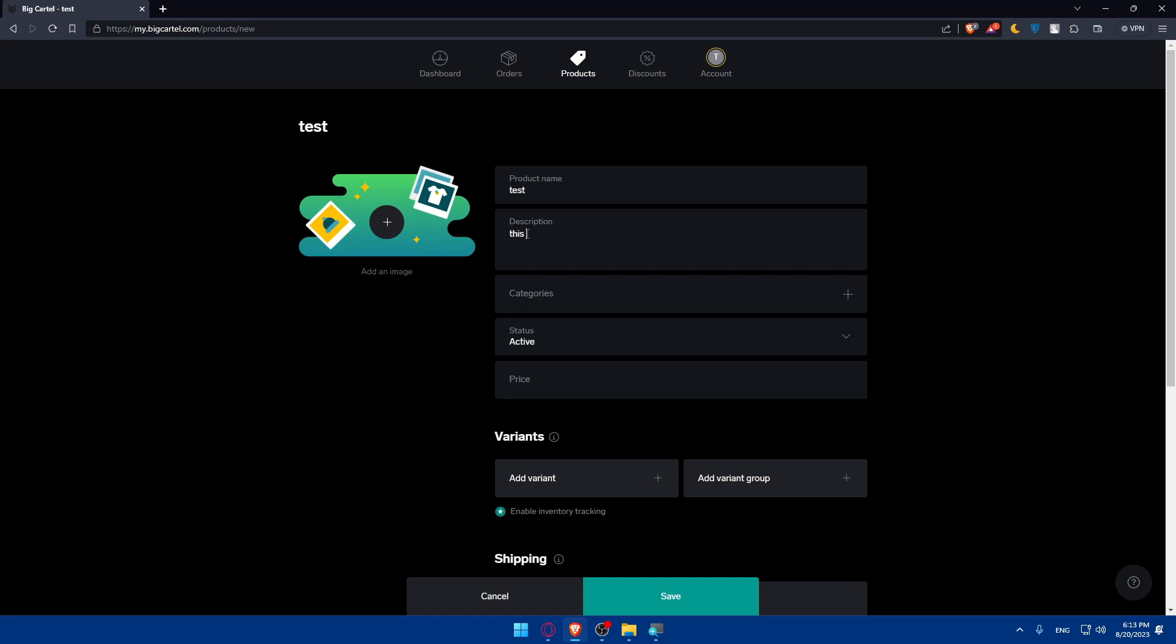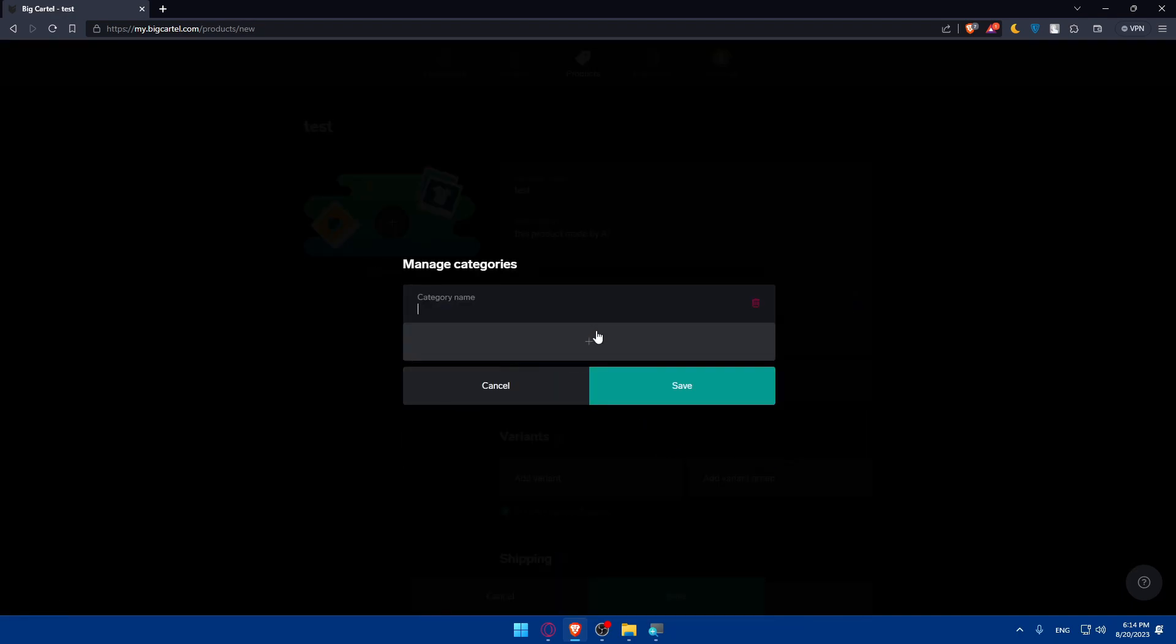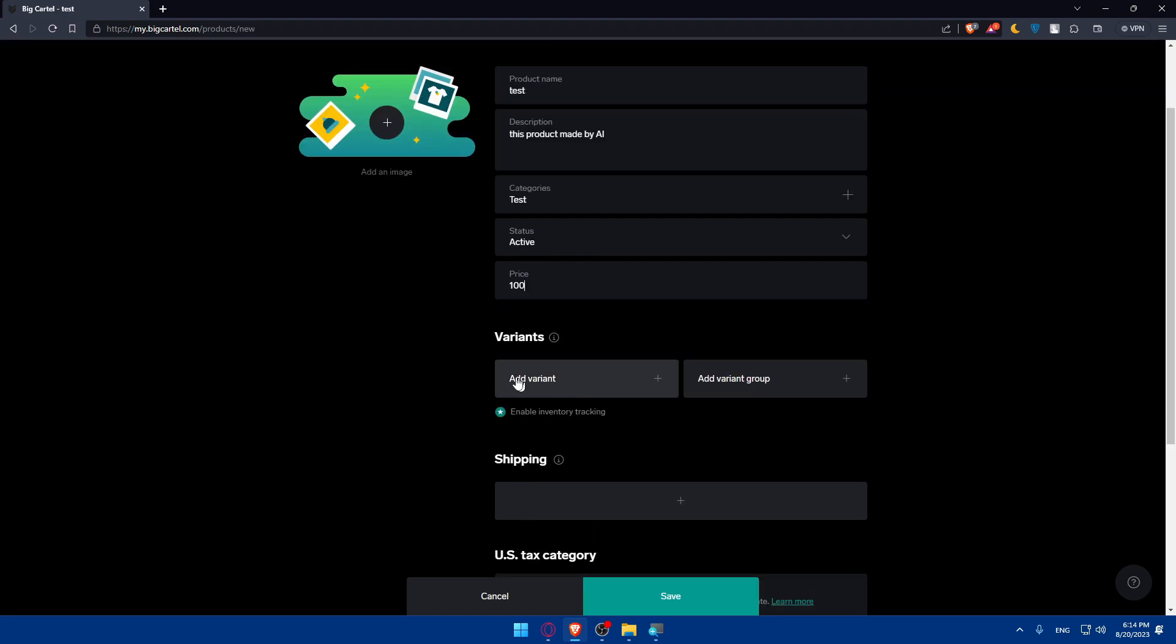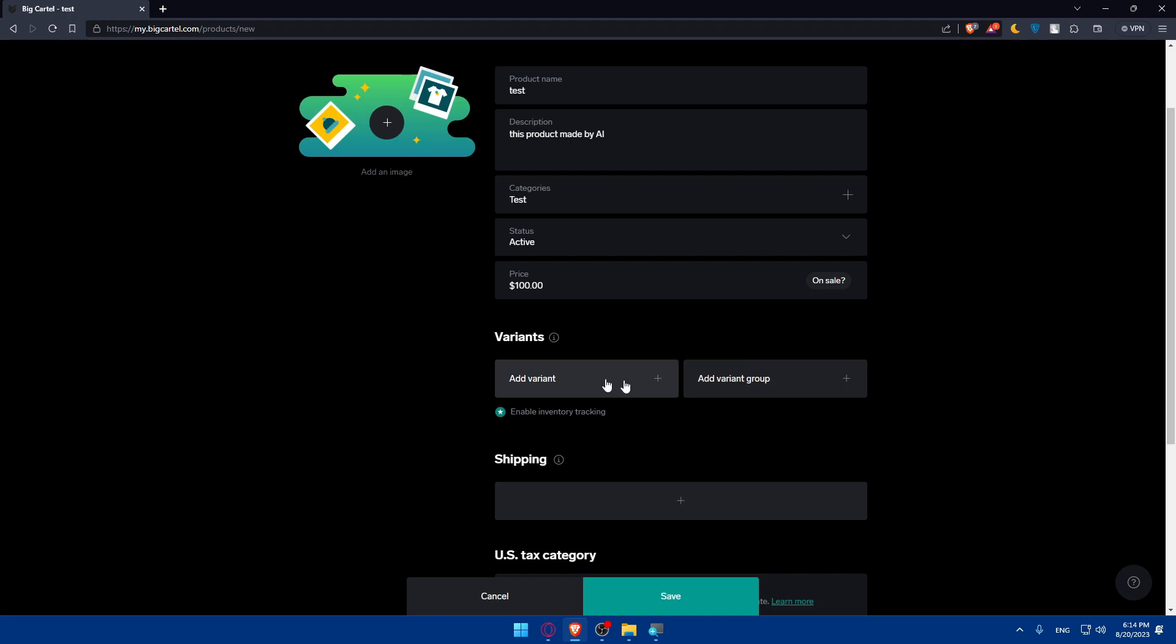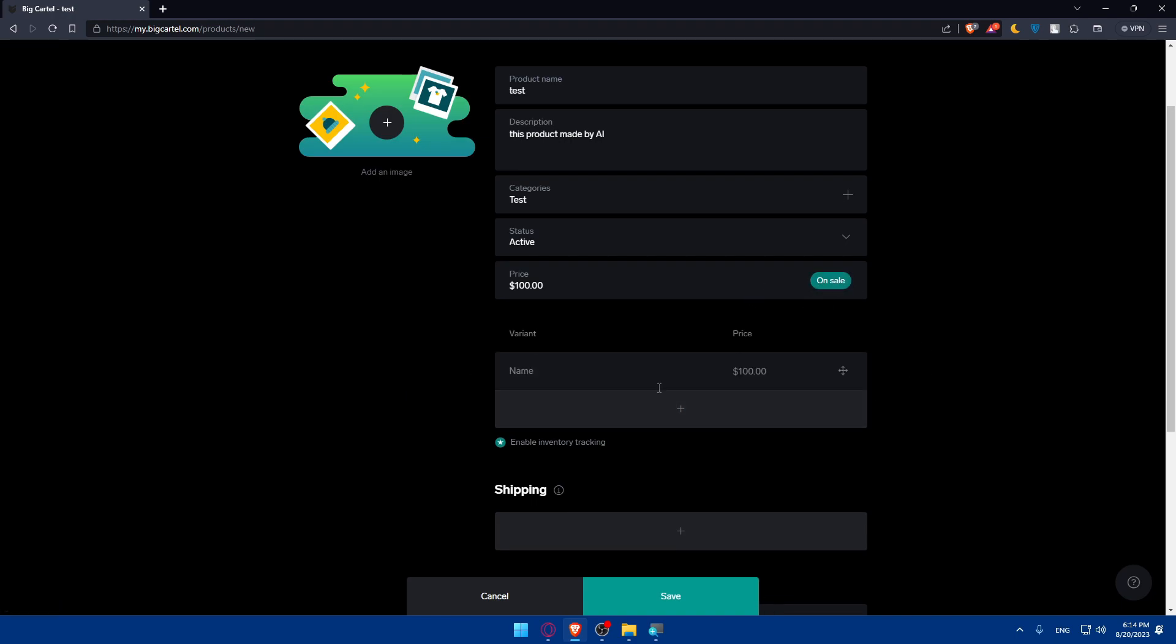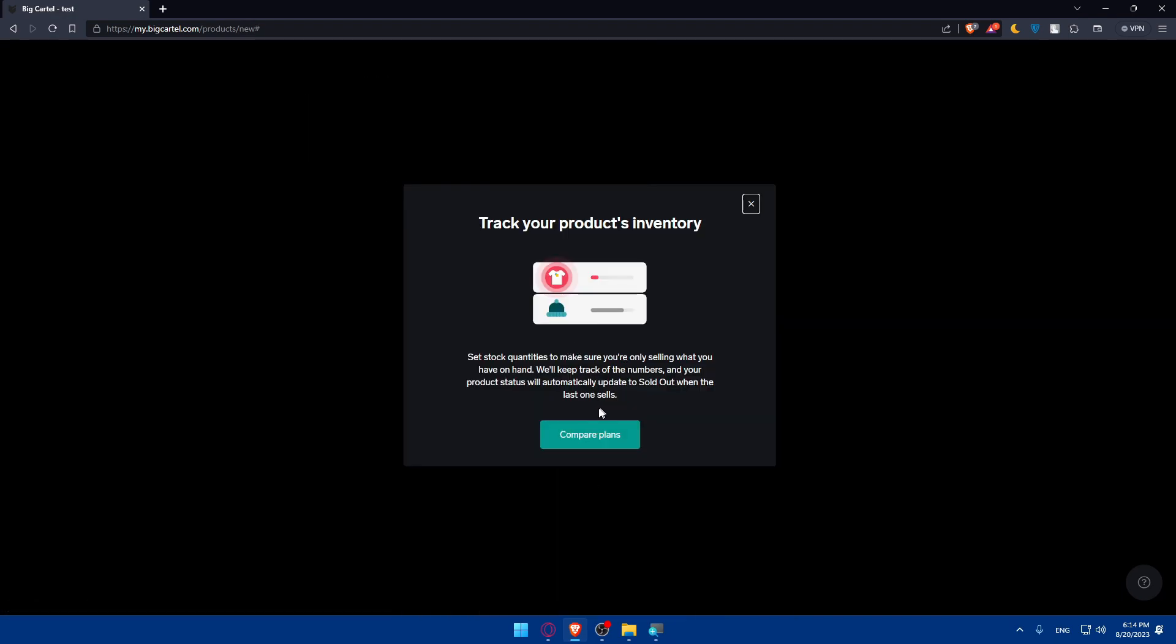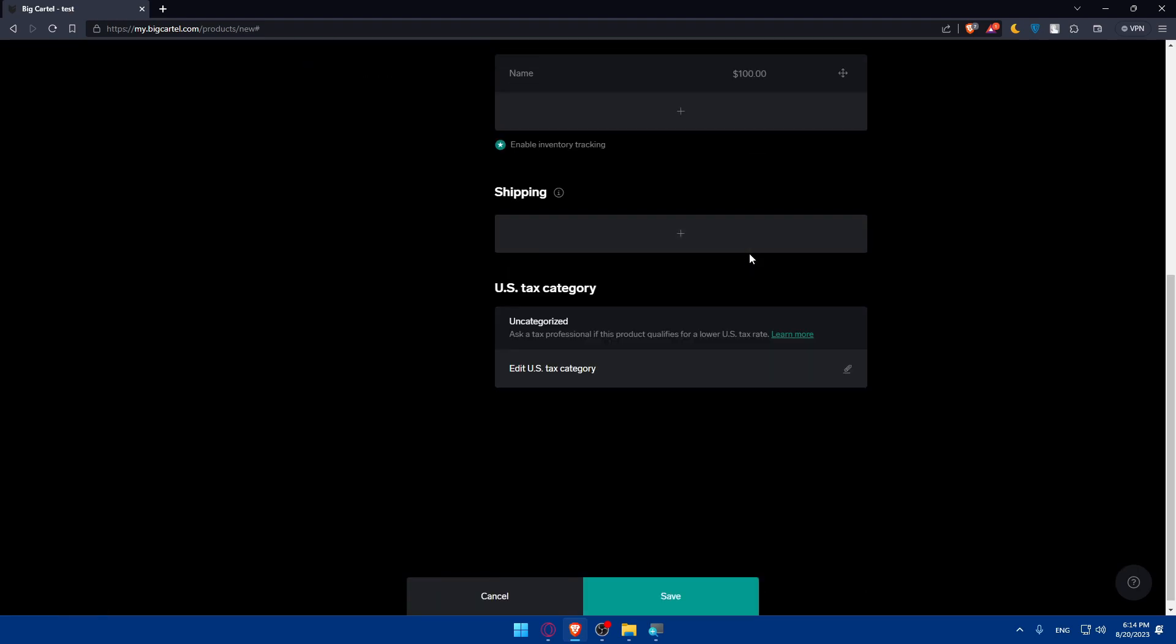This product made by AI as an example. For category here I'm going to click on manage categories, add the category, I'm just going to name it test, click on save, done. Status is active, price I'm going to put here 100. You can add some variants if you want as an example, and if it's on sale you can add variants if you want to. You can even enable this inventory tracking if you want to, and of course if you want to add this you will have to get one of their premium plans.